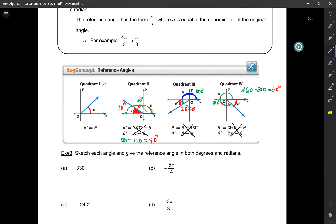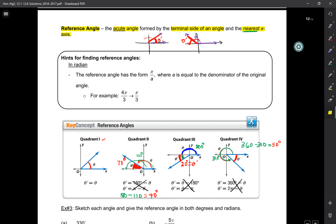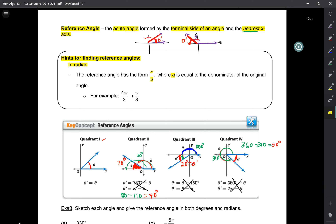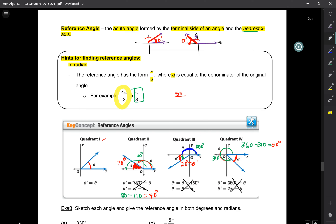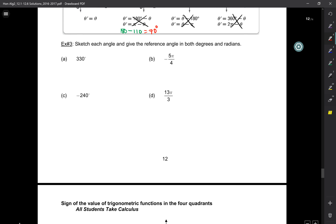Here's a hint for finding reference angles in radian. When the angle has a denominator, the reference angle is going to have the form pi over a, where a equals the denominator of the original angle. For example, if your angle is 4π/3, the reference angle is just π/3. If the angle is 5π/6, the reference angle is π/6. That'll save you lots of time.